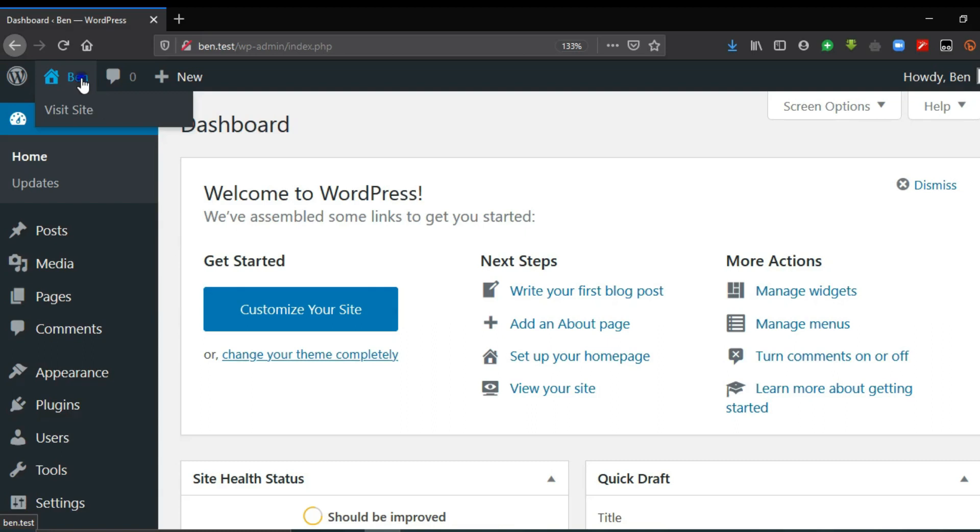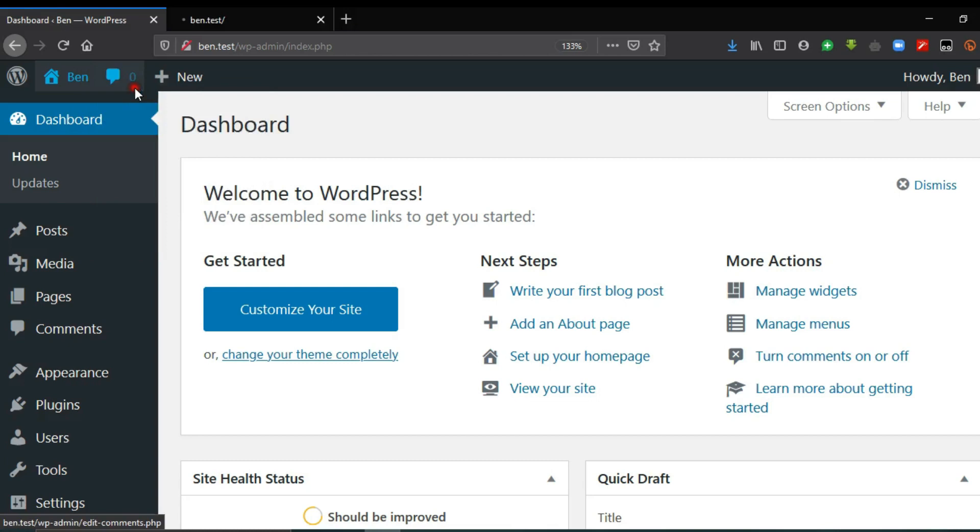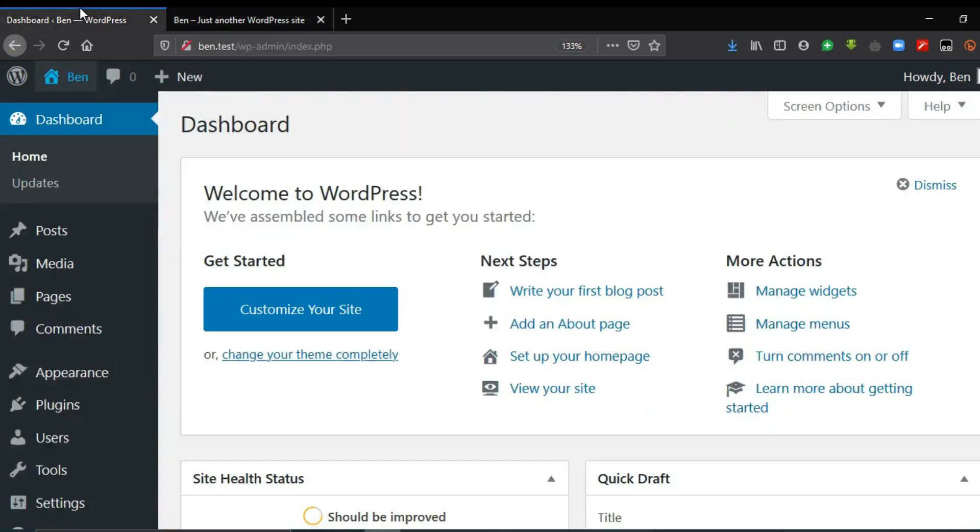So I want to right-click and open this in a new tab. So this opens my website here and I can manage the features and the appearance of the website from the dashboard.